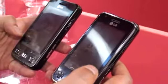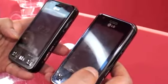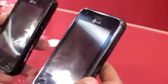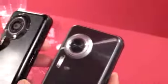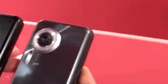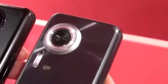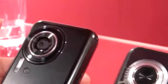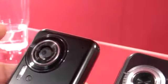This is the KC910 and KC910i from LG. If you could flip them over so we can see the back. The differences are things like the lens — the original has a cover on the lens where the updated version doesn't have the cover. And that's just about it.